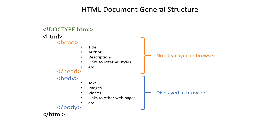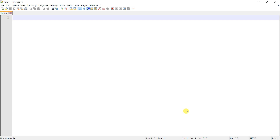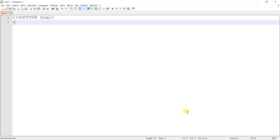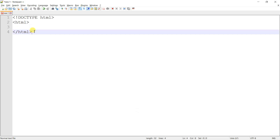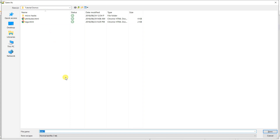Now we're going to head over to our source code editor to explore these practically. As we mentioned, whenever you're writing an HTML document you start off with the doctype, which tells the browser that we're dealing with an HTML5 document. Then next up we start off with the HTML element, otherwise known as the root element, which will contain everything else in your document - it's the main element that encapsulates everything else.